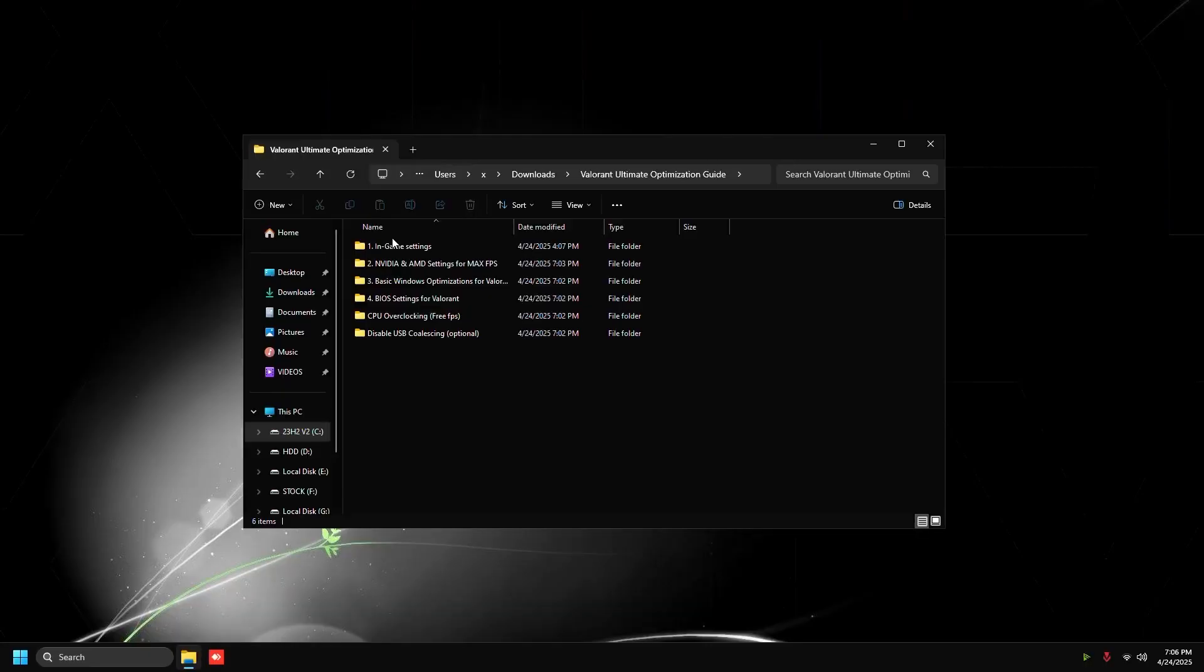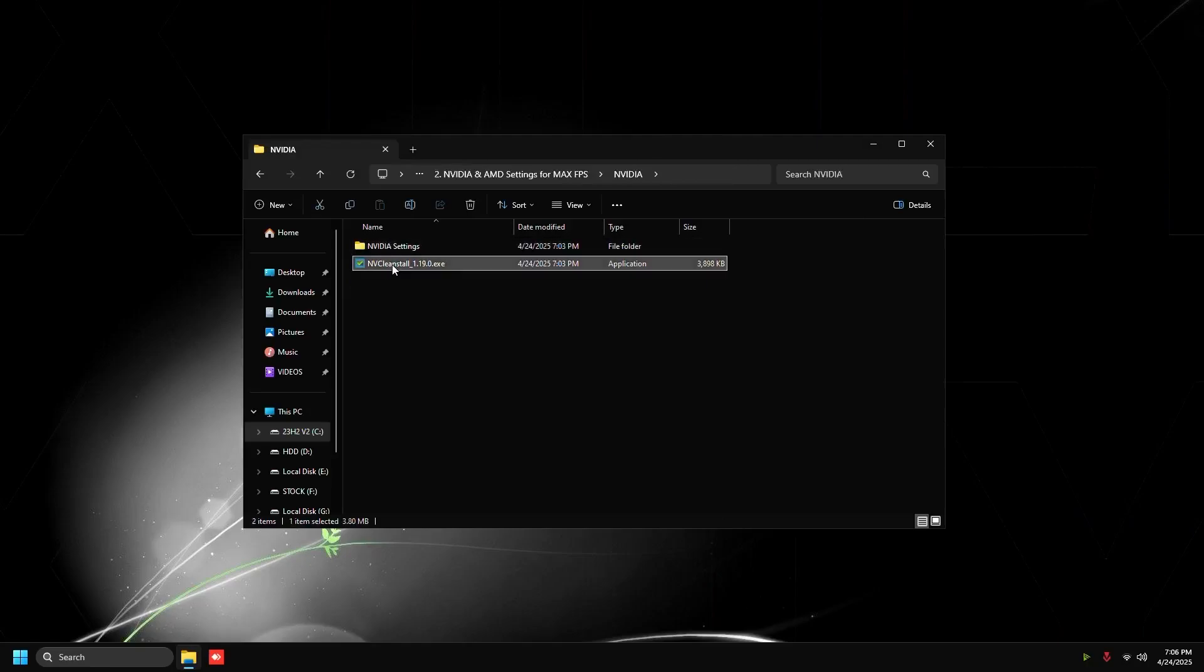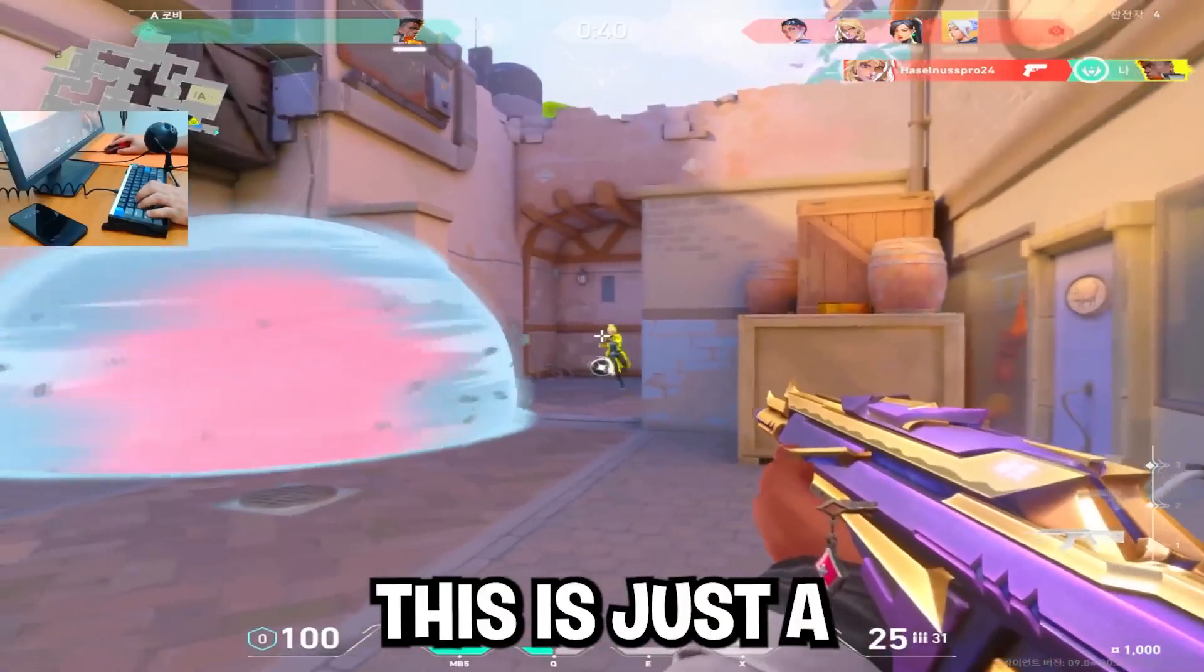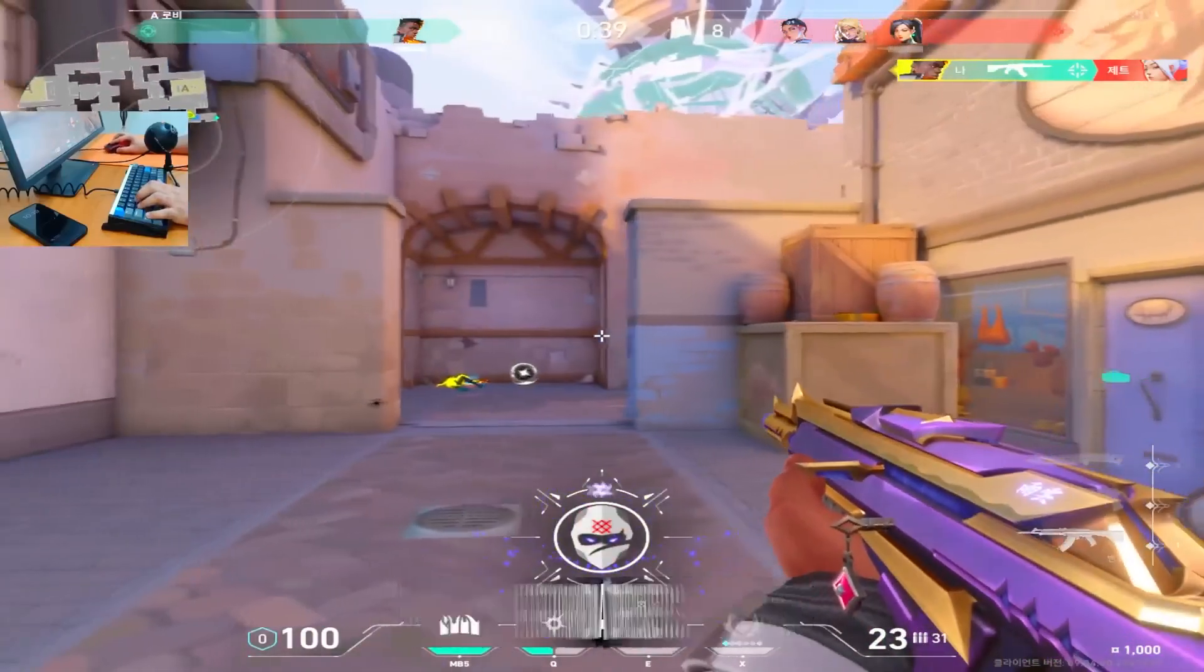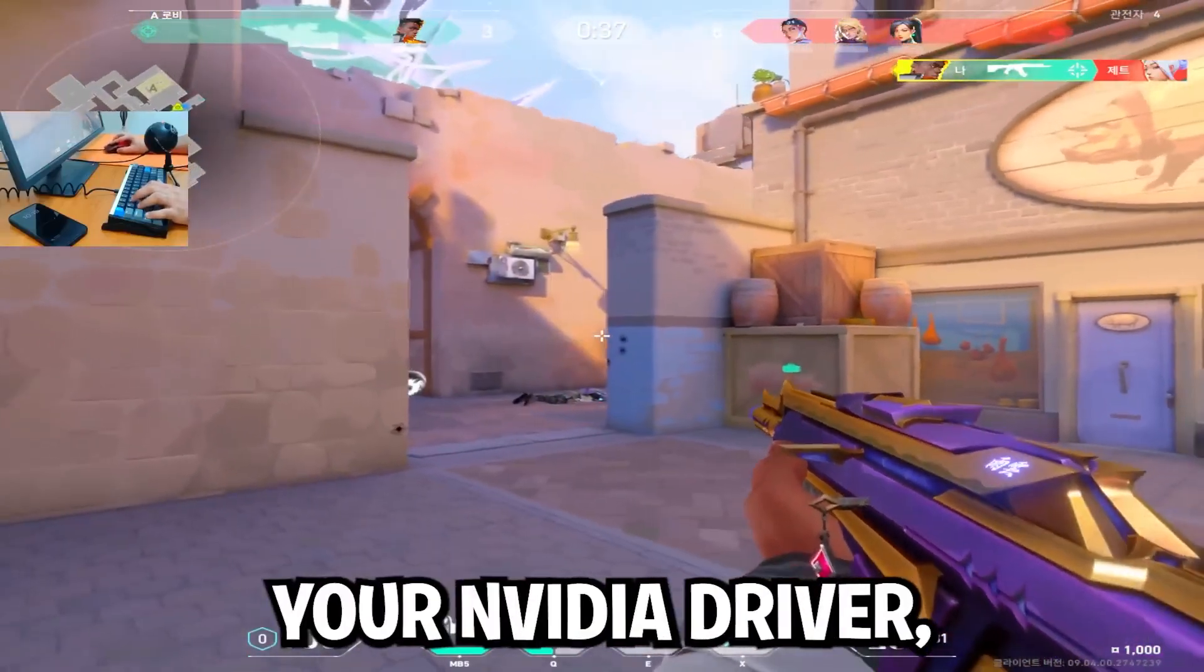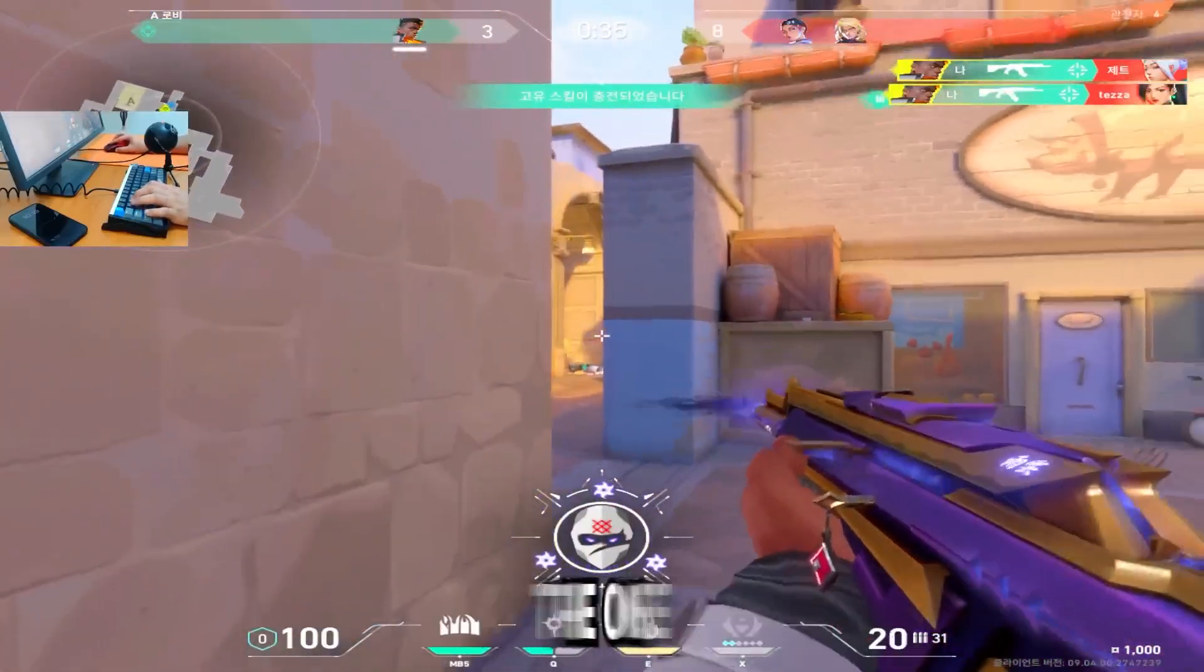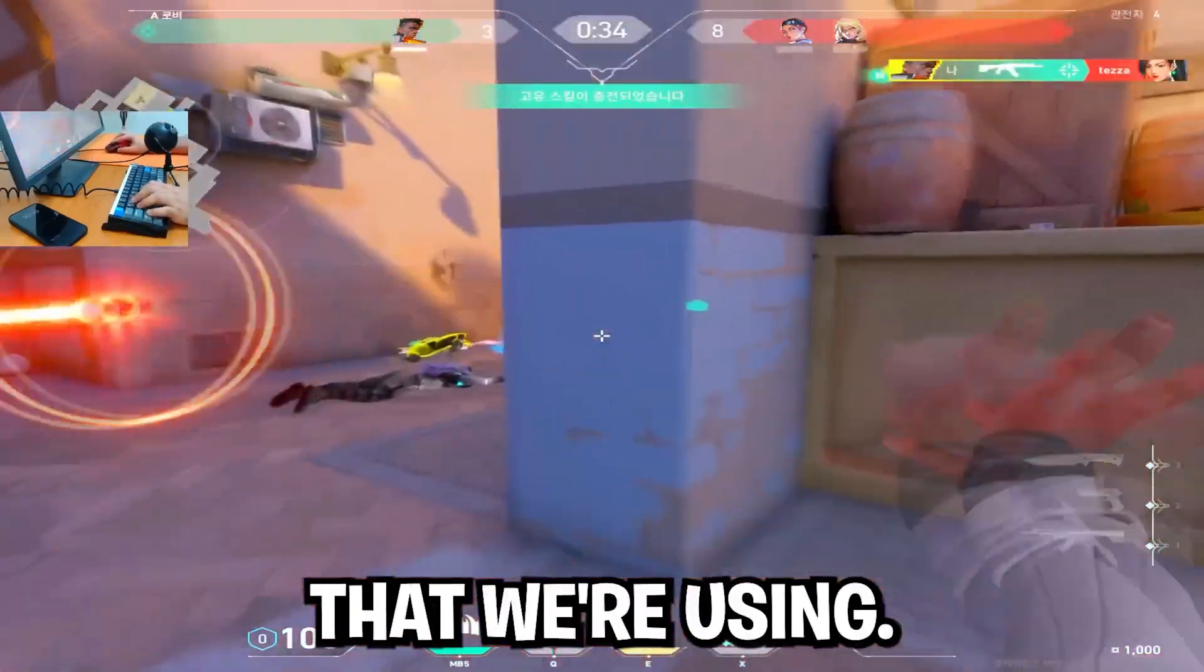Once it's done restarting, head back to the same folder, then go to the NVIDIA folder and we're going to double click NVCleanInstall 1.11.9. This is just a debloater for NVIDIA drivers. It will install your NVIDIA driver, the latest one, which is going to be the one that we're using.